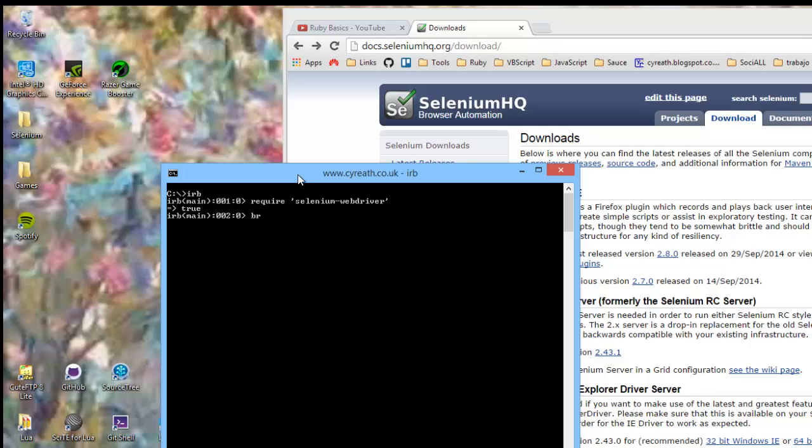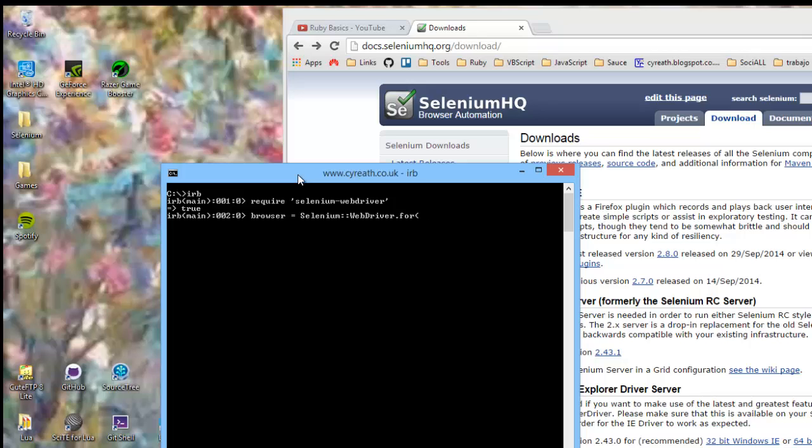Then what we would do, we would create a reasonable-sounding variable. In this case, we'll call it Browser. And we'll say that Browser equals Selenium, refer to the WebDriver for, and we'll use Firefox, as that's going to be the one that's built in already.